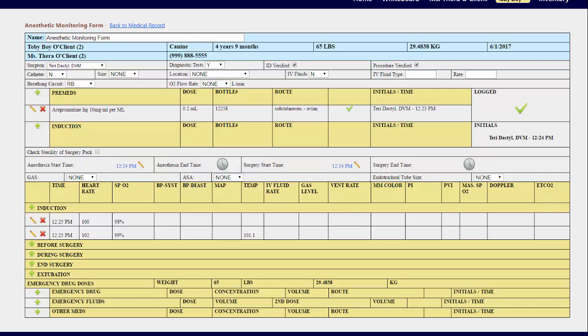It is important to note that this is only a monitoring form. Nothing on this form will be automatically transferred to the treatment section. This is because most of these items are not built separately and are a part of the sedation and/or surgery package. Automatically transferring these over to the treatment section as charges would potentially cause the clients to be overcharged or double charged.